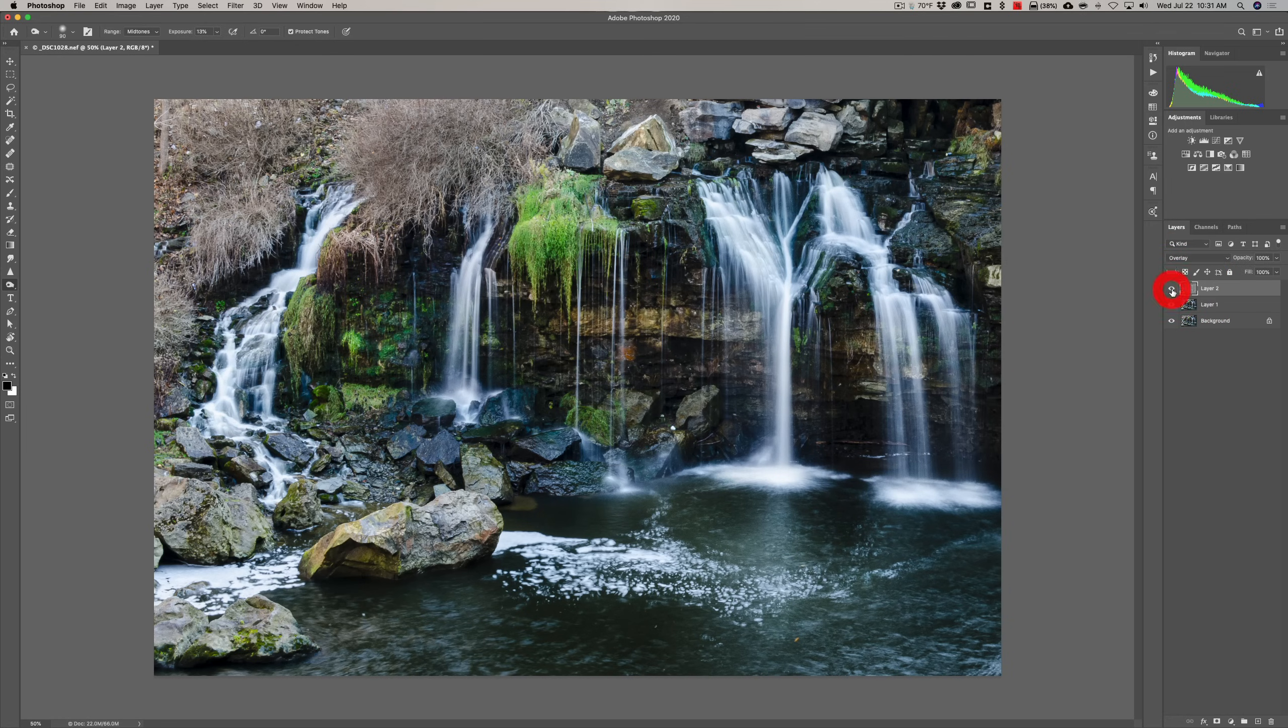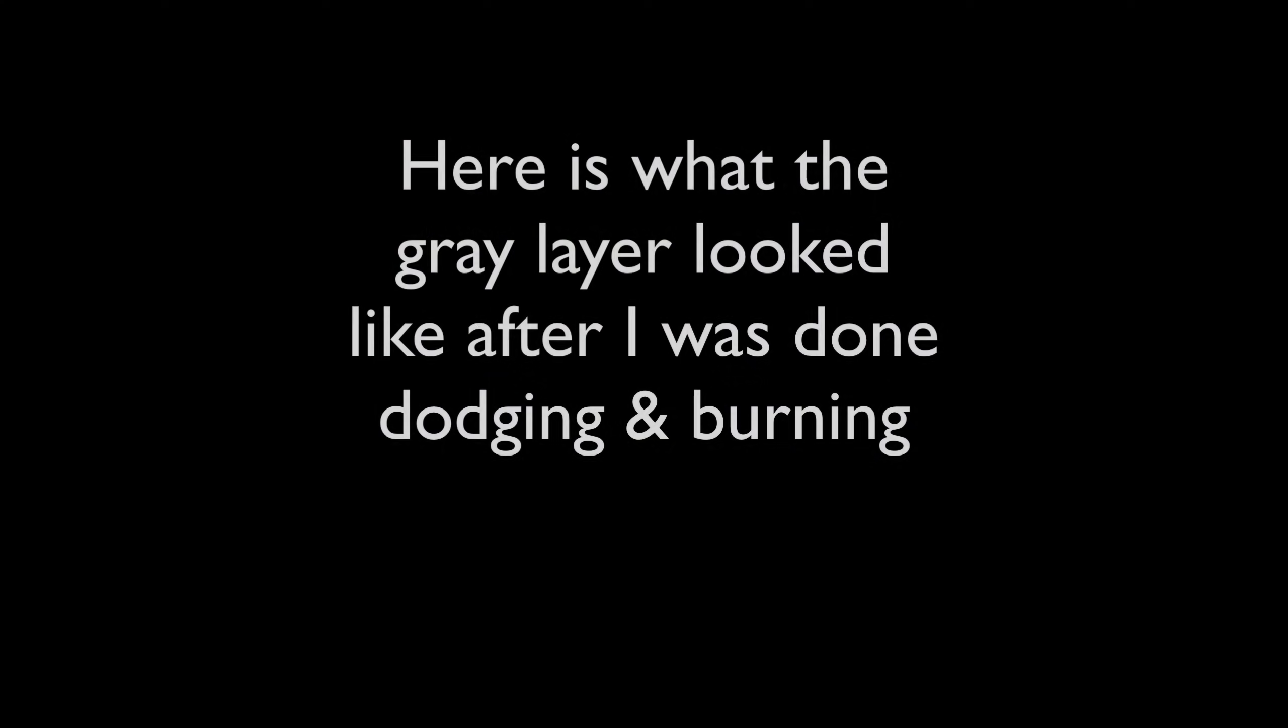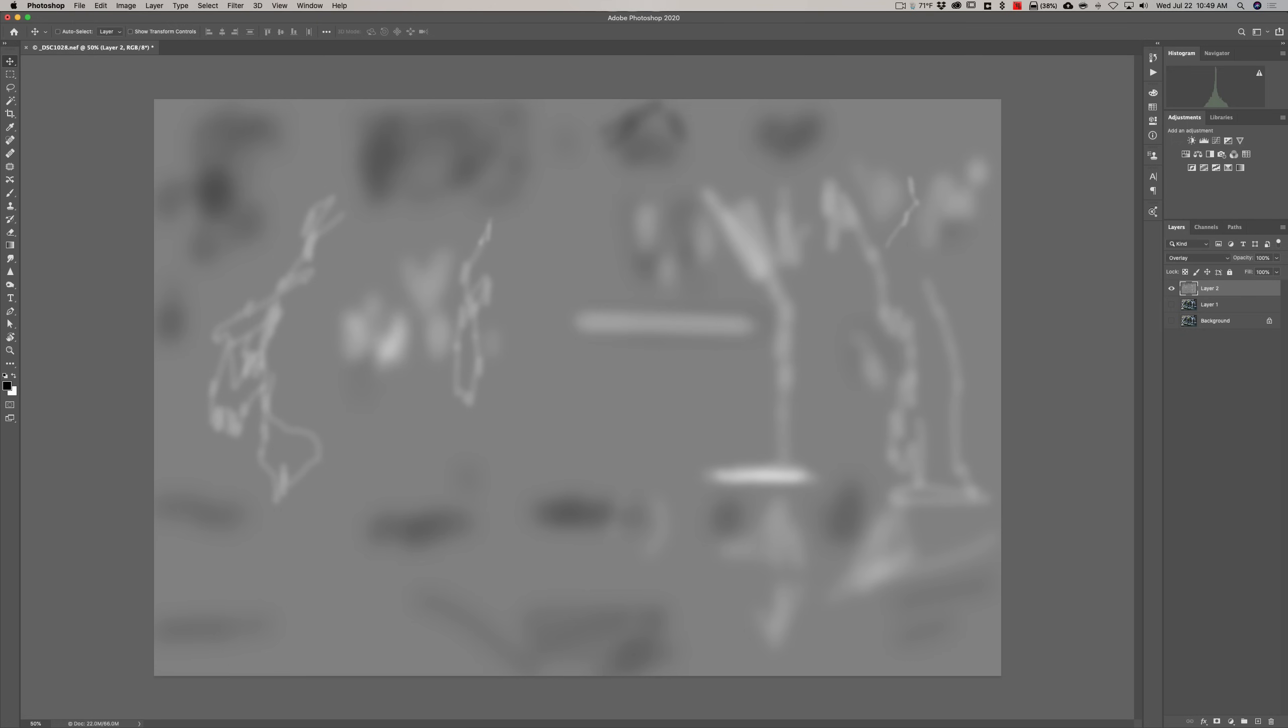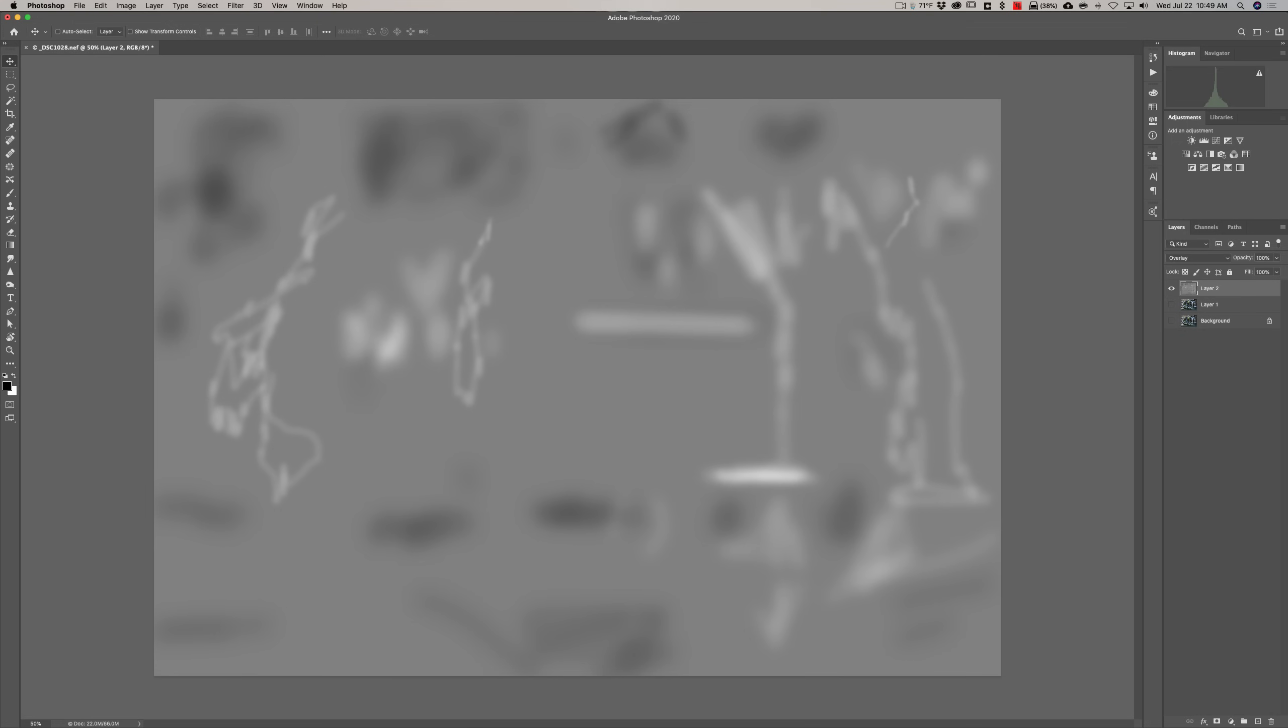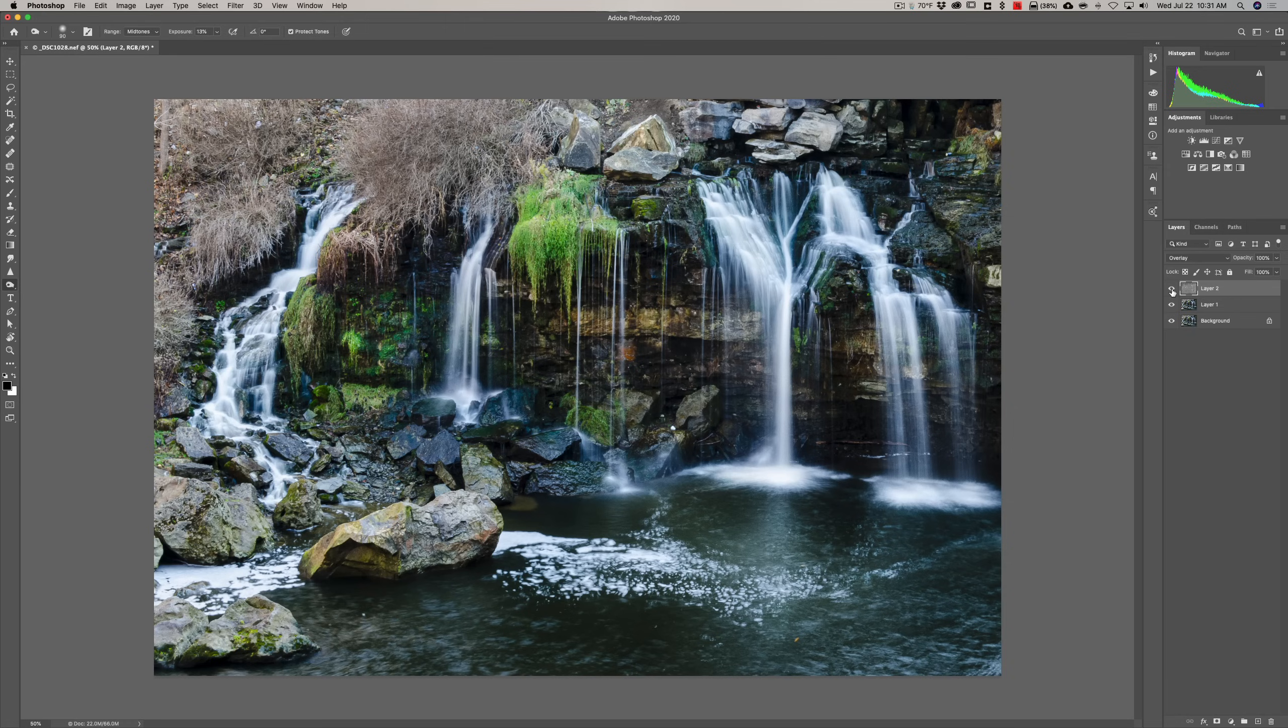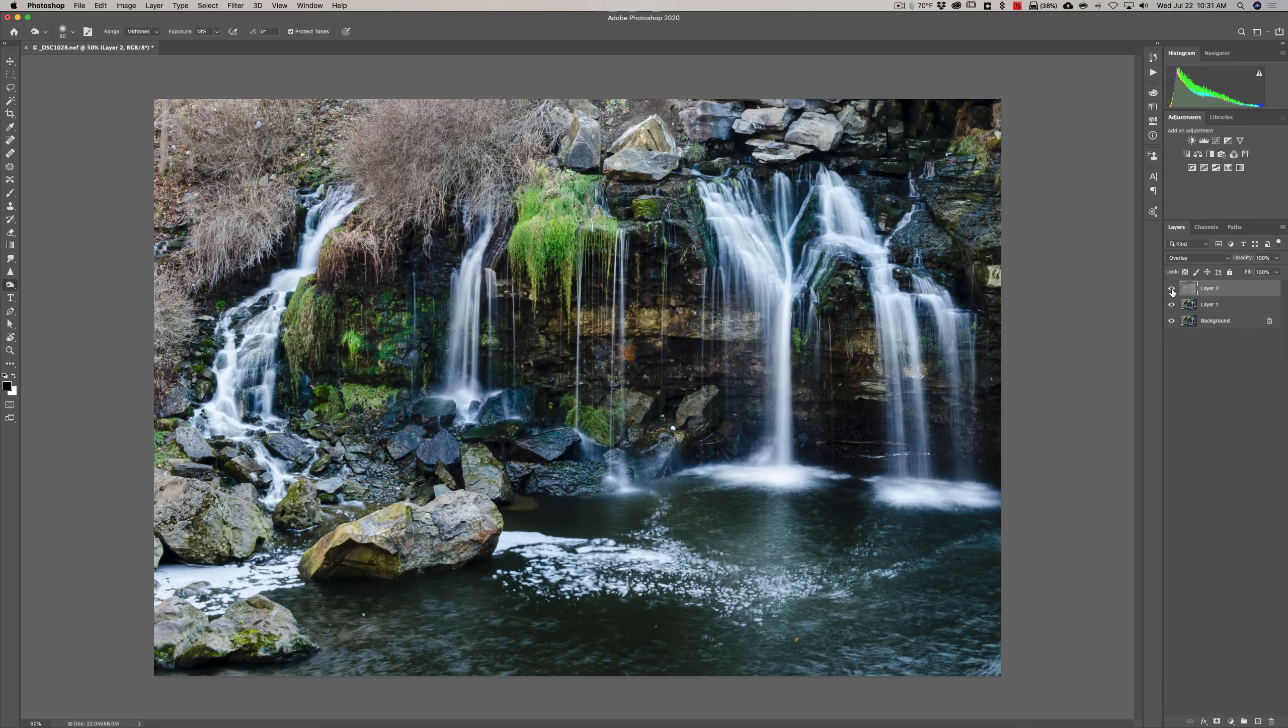So again, there's before and there's after. There's before and there's after.